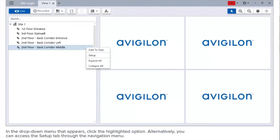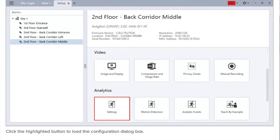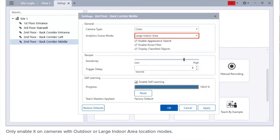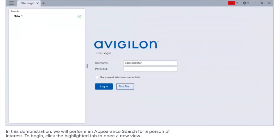In the drop-down menu that appears, click the highlighted option. Alternatively, you can access the setup tab through the navigation menu. Click the highlighted button to load the configuration dialog box. If the camera has appearance search capabilities, the highlighted checkbox will appear. Ensure that it's selected — it must be checked for every camera you wish to have the appearance search function. Only enable it on cameras with outdoor or large indoor area location modes.